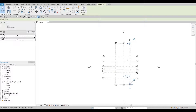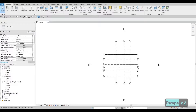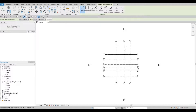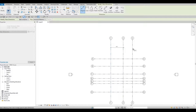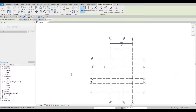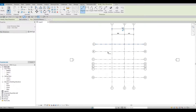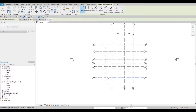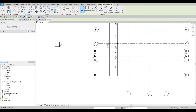From here we're going to add dimensions. We usually add a dimension on each grid line, and then an overall dimension. Here we'll add dimensions again and then an overall. If you notice, grid lines E and F are overlapping.